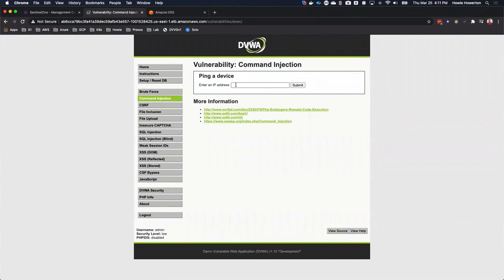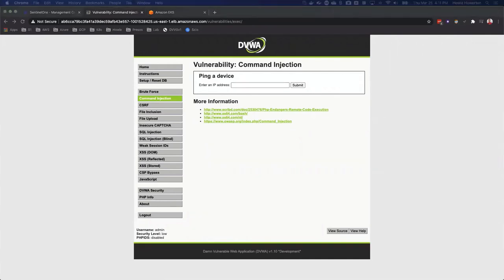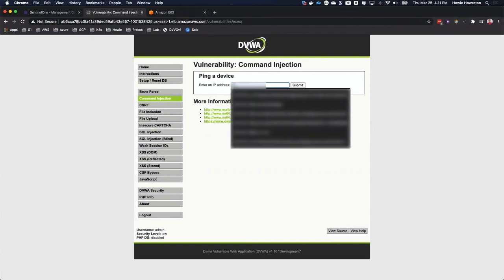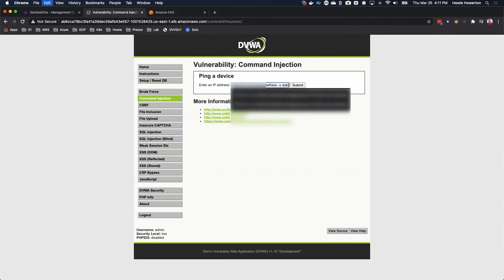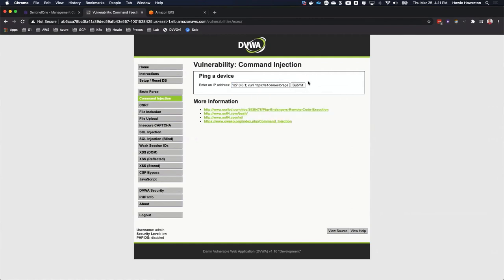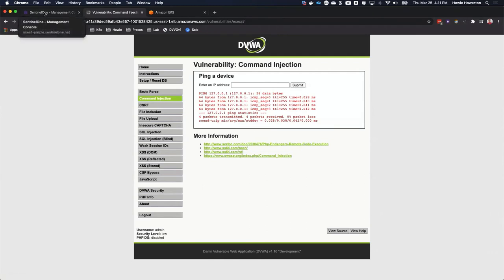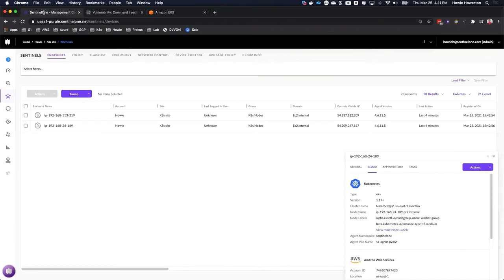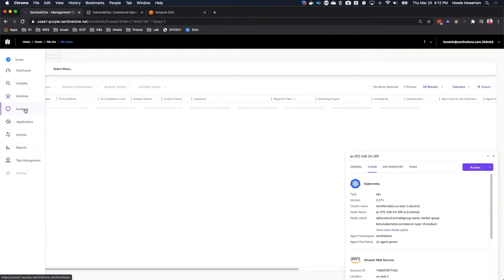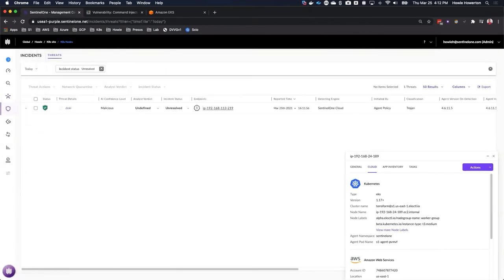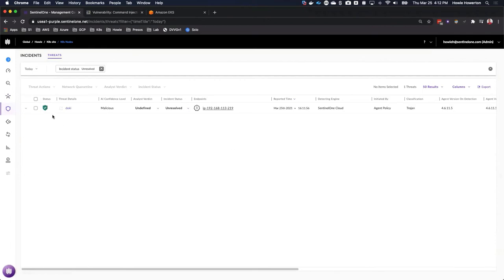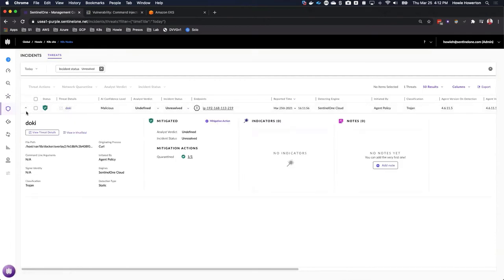Let's jump over to DVWA. What we will do is enter a command to download and execute some malware. But what we will find is that Sentinel-1's patented machine learning technology will detect both the command injection and the malware and then appropriately convict them per policy, which is currently set to automatically remediate. Let's hit submit and we'll see that the command was successful and that the malware was downloaded. Pivoting over to incidents in the Sentinel-1 management console, we can see that the malware was detected and then automatically remediated.